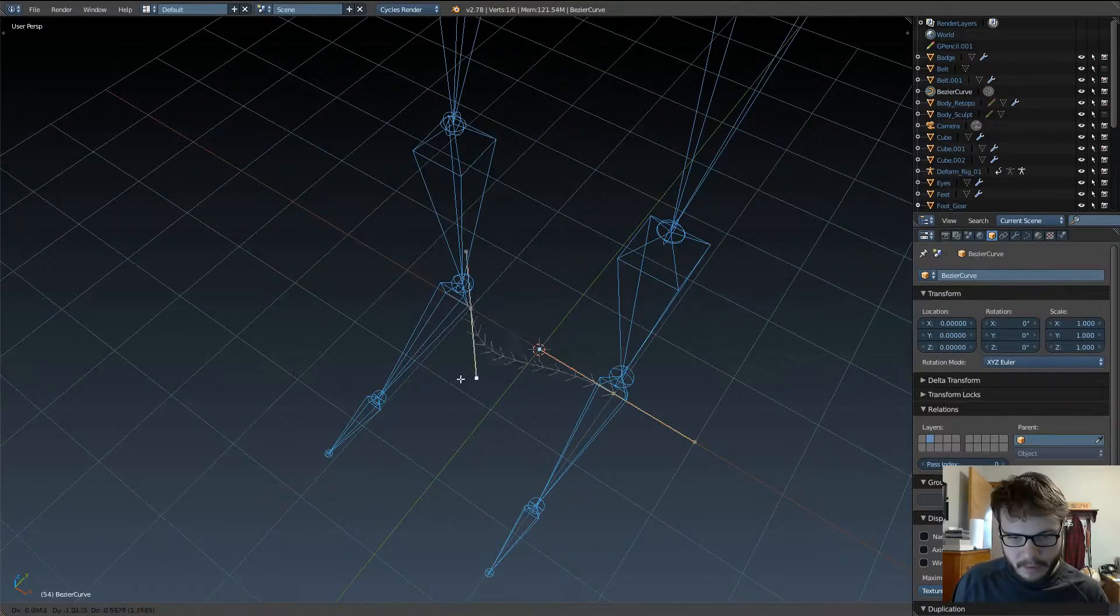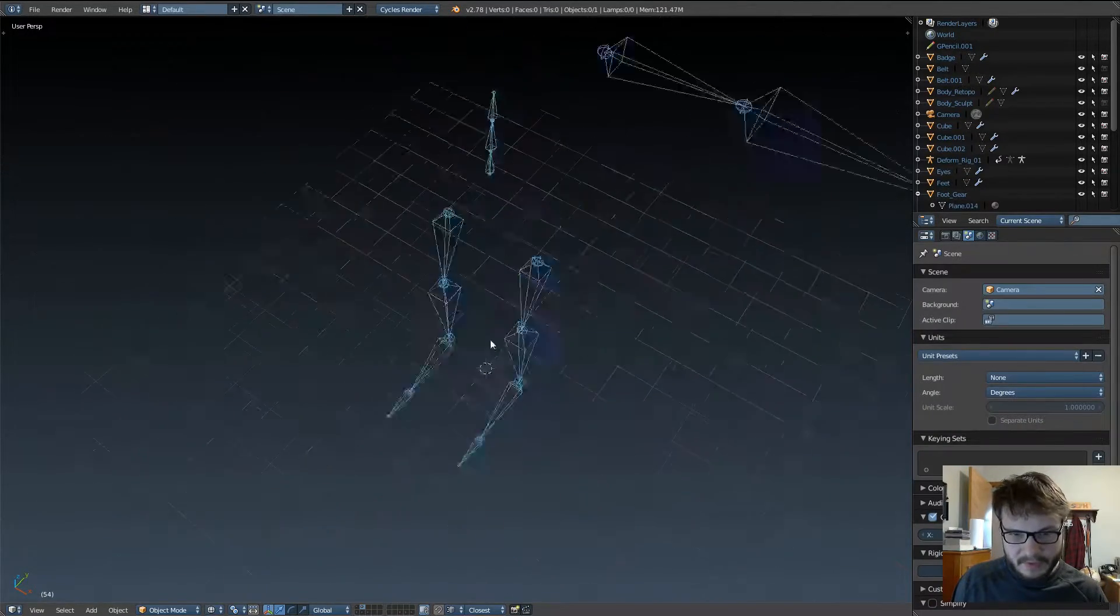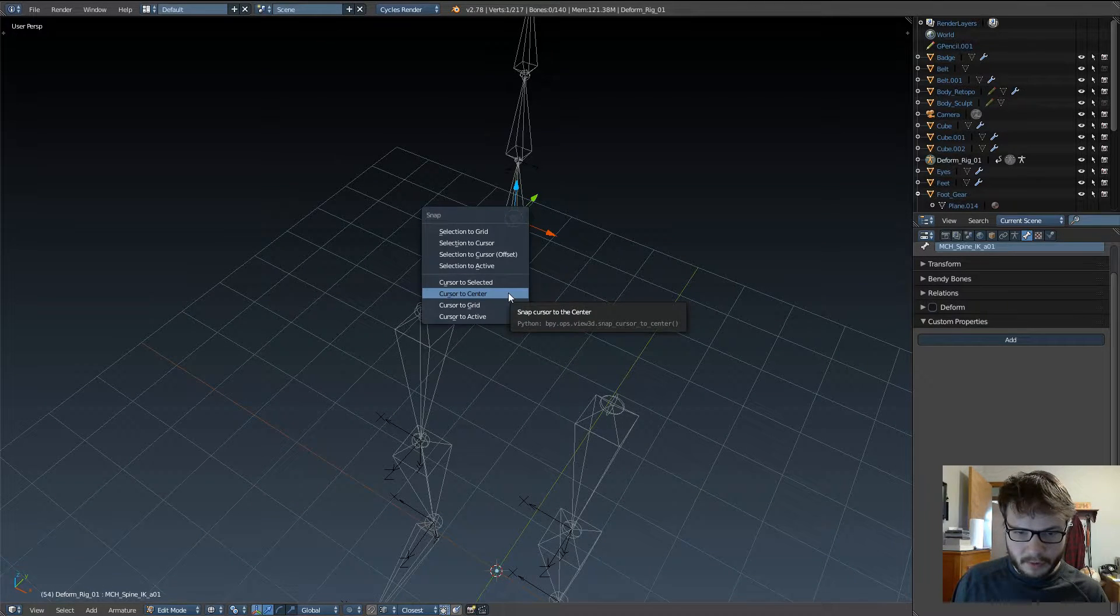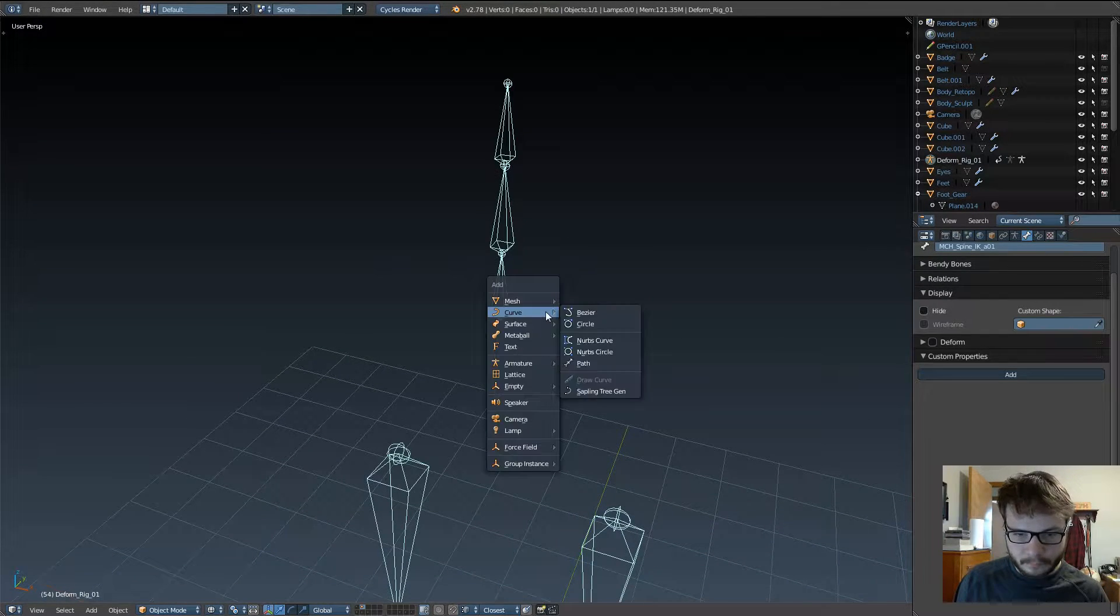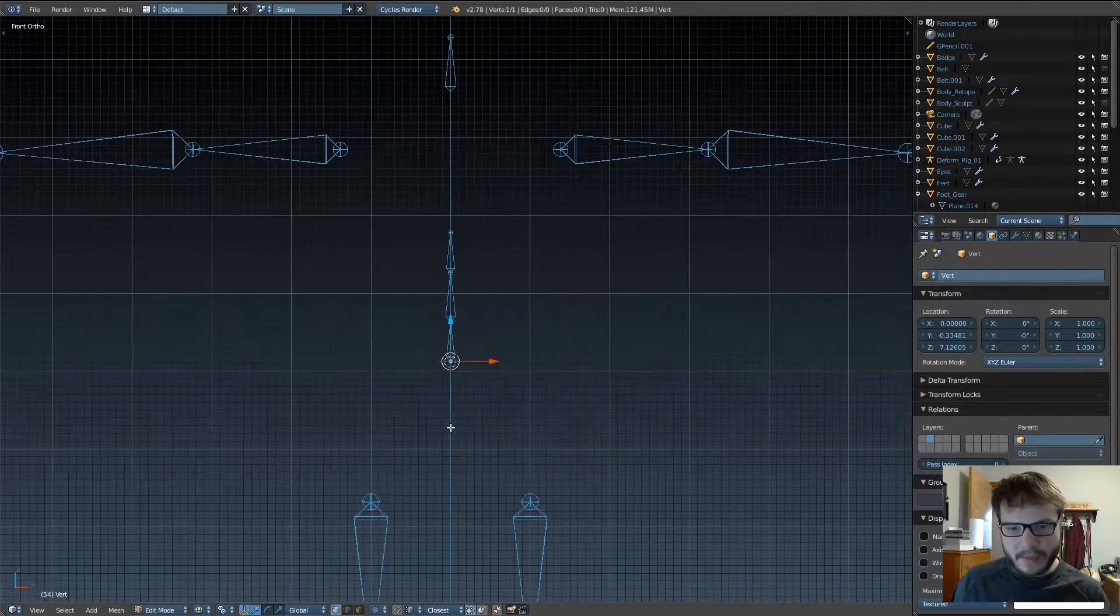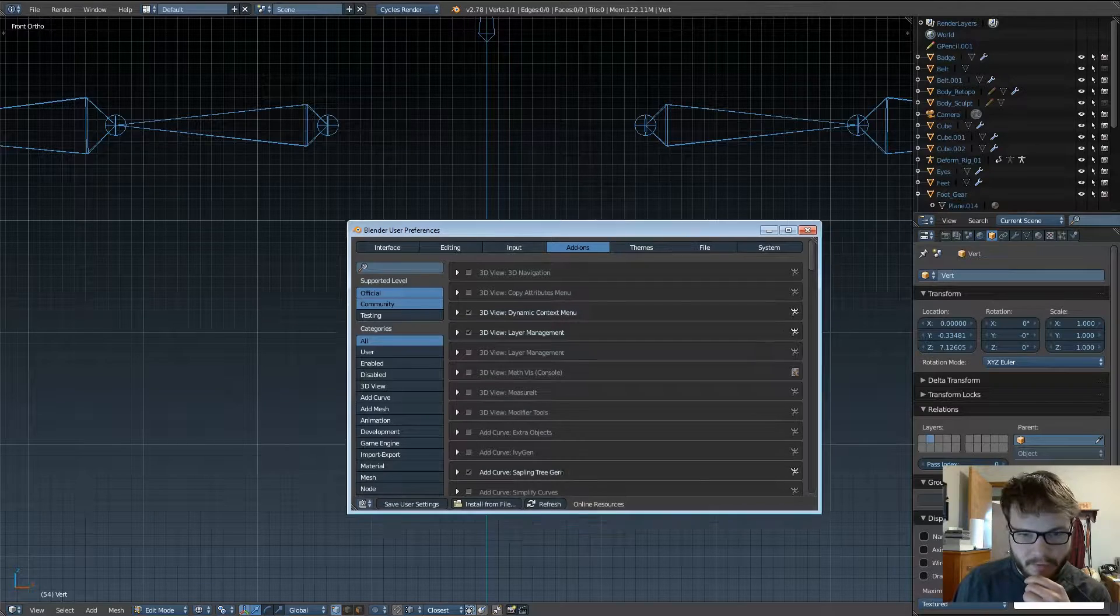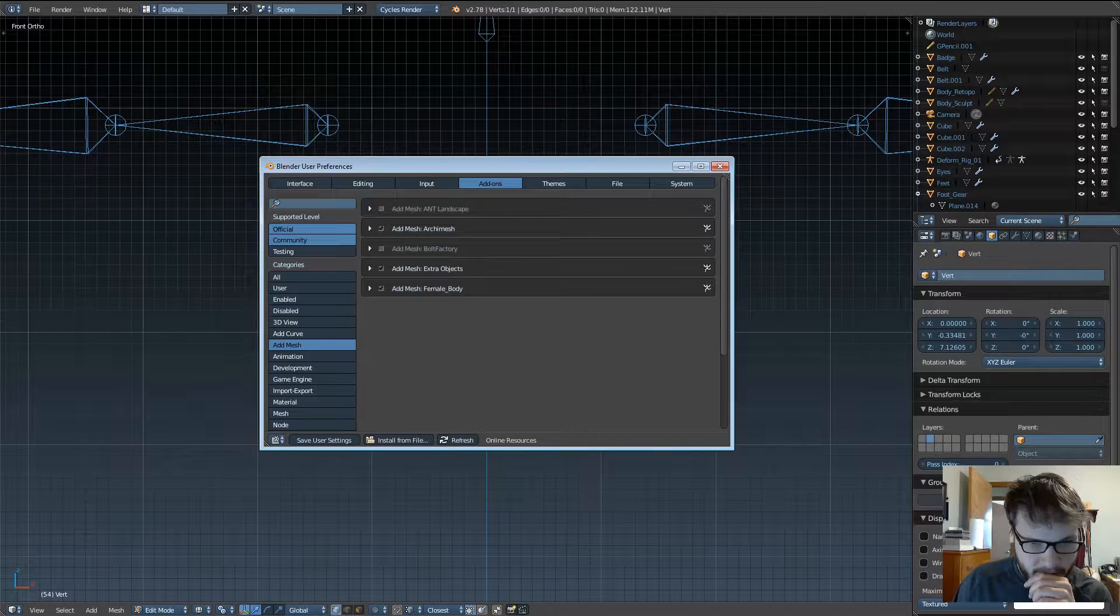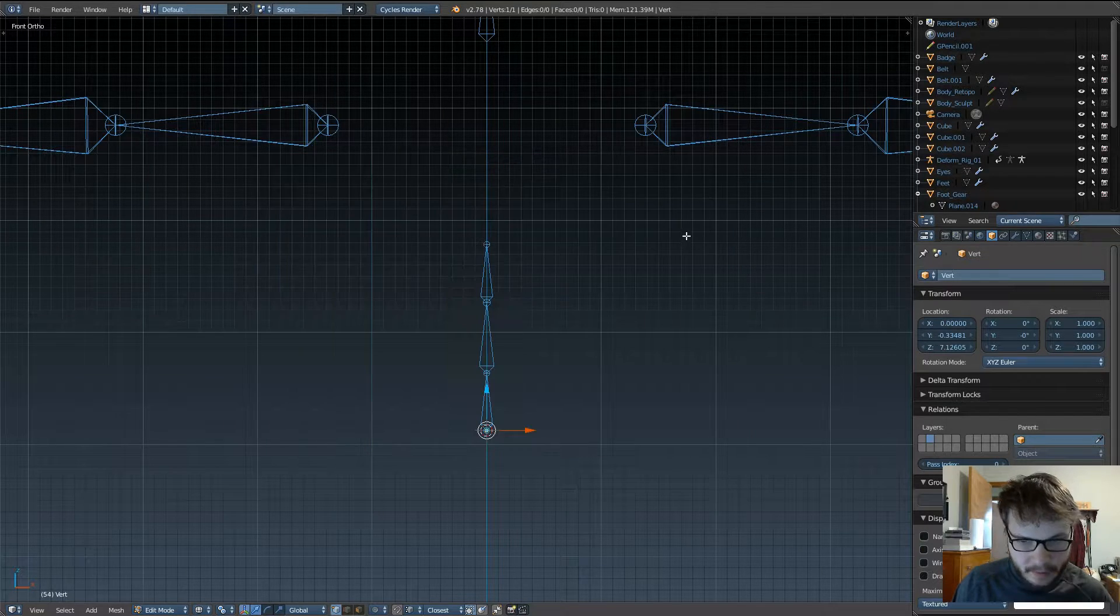If we go into edit mode, you can see it's already set up for us, but what I like to do instead is I'm going to move my cursor to this bone right here. And I'm going to add in a mesh, and I'm just going to add in a single vert. Now, that might be, I think that might be an option in your user preferences.